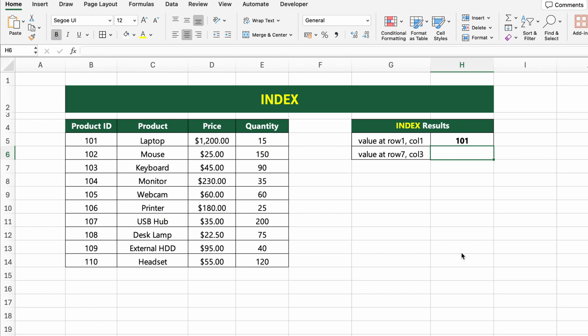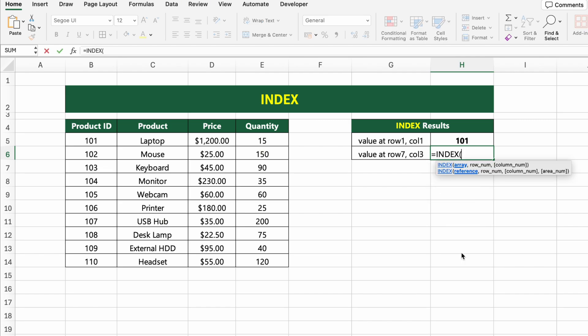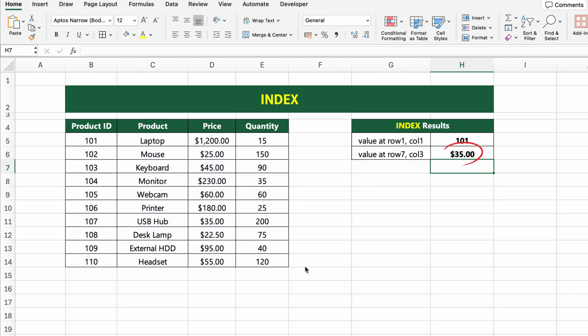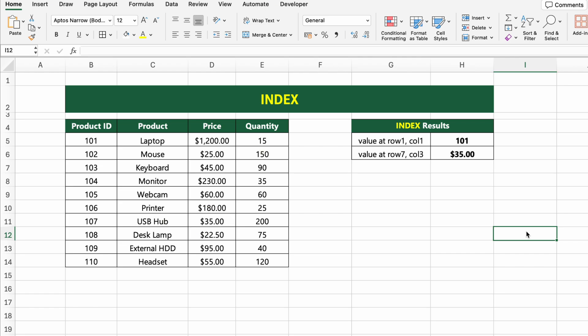Now let's try another one. If we want the value from row 7, column 3, which is the price of the seventh product, we type =INDEX(B5:E14, 7, 3). This returns $35. So the INDEX function simply picks a value from any row and column you specify within a given range. Let's move on to the next function.